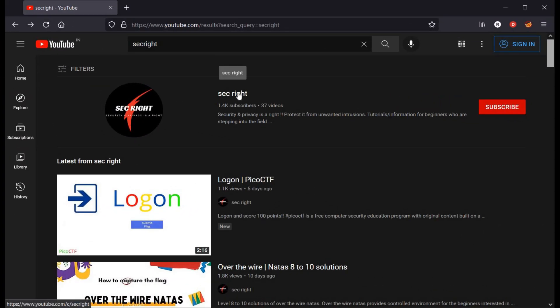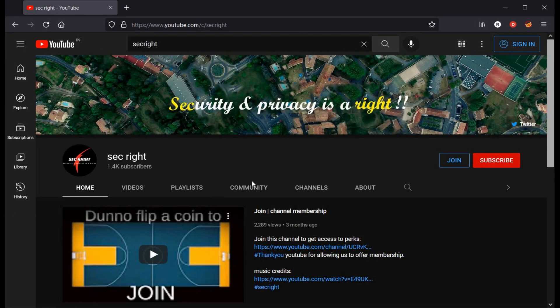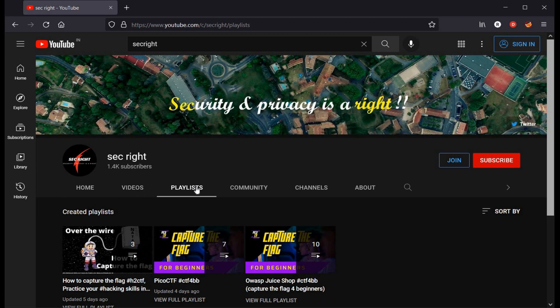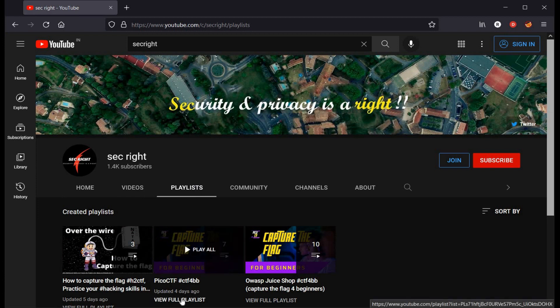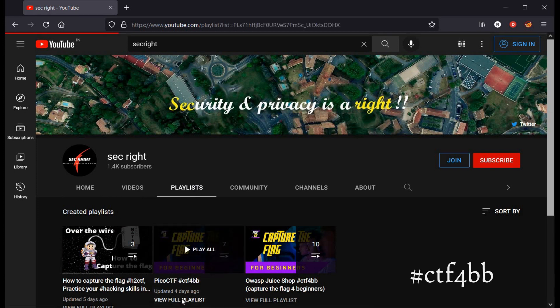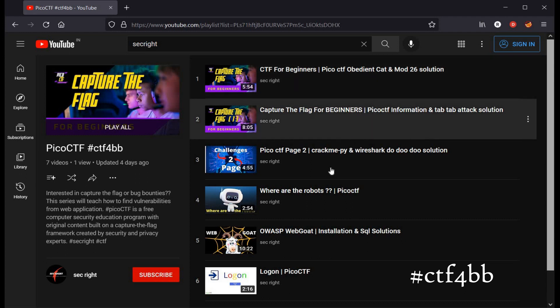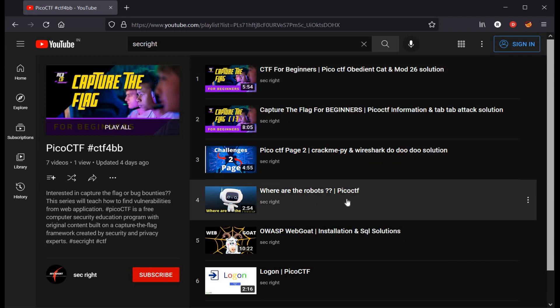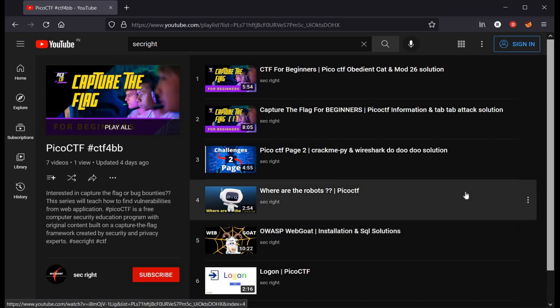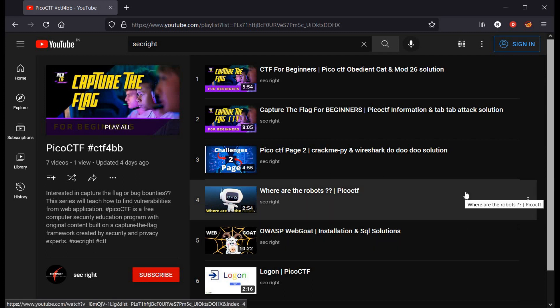If you are into web application security, do visit our playlist Capture the Flag Series for Beginners. Here you will find solutions to randomly taken challenges from OWASP Juice Shop or PicoCTF. Try to solve other challenges as well.